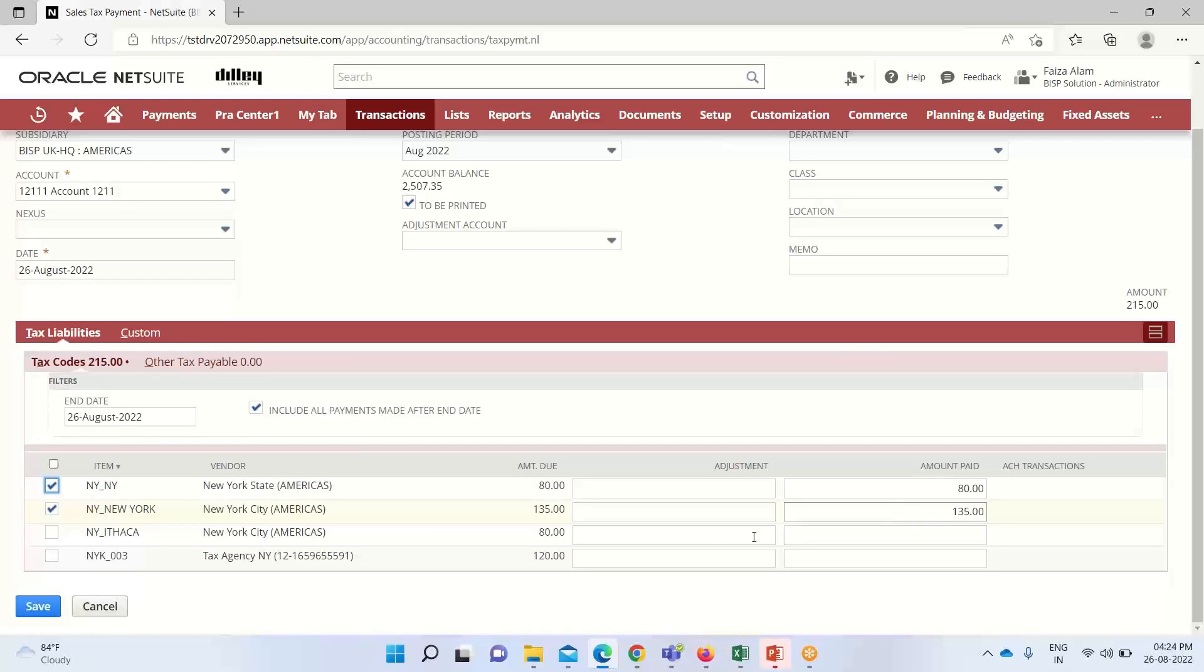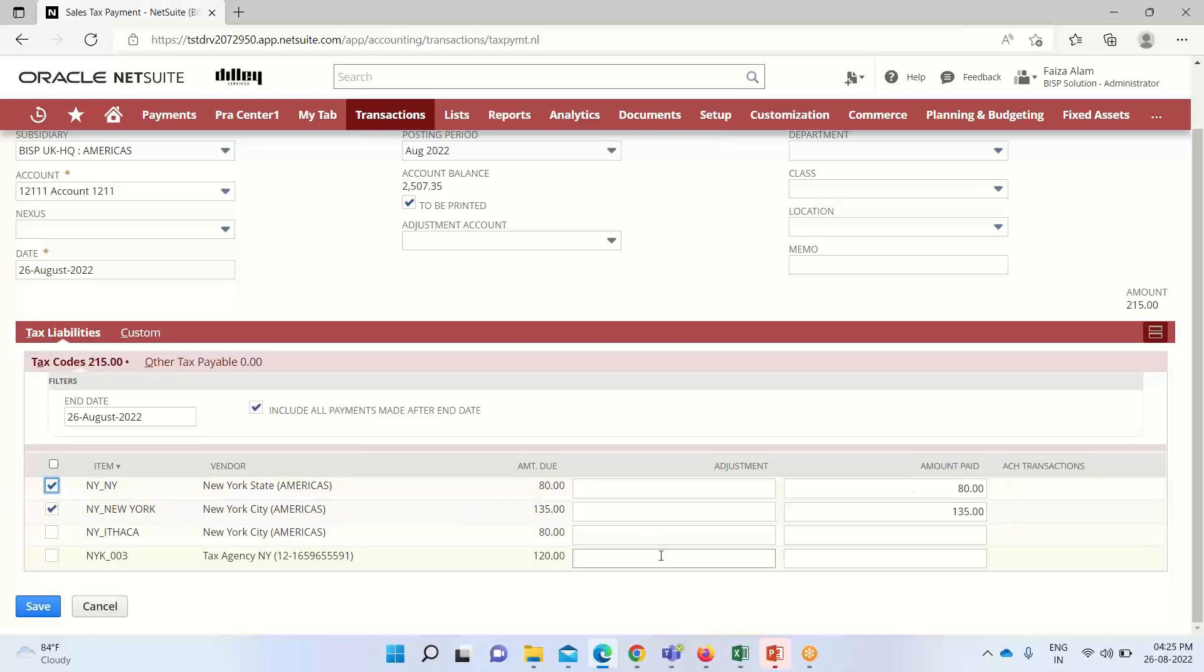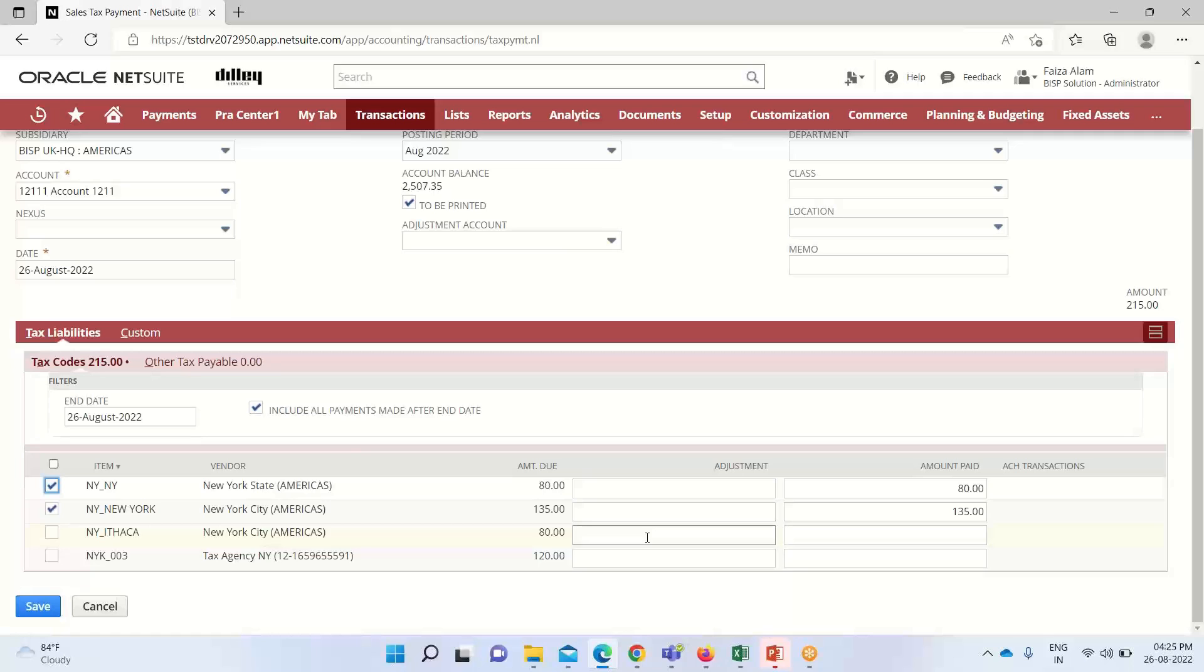You can see that under the amount paid, we have this amount due populated as I have checked this box. This adjustment is where we can enter an amount to adjust a specific sales tax liability linked to a tax code. Like when a customer is given any kind of discount for early payments, or if there are any rebates or penalties, we can mention that here.